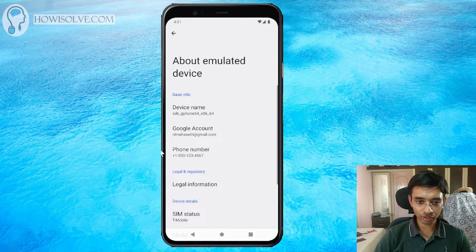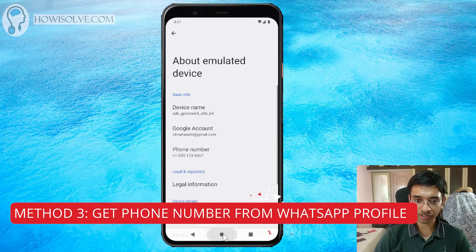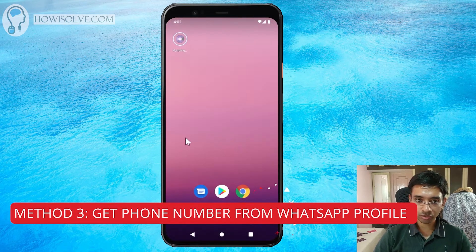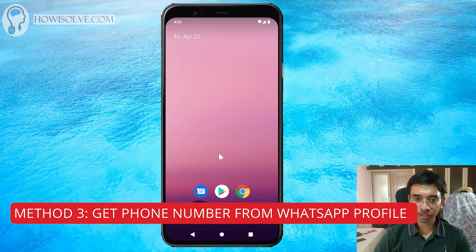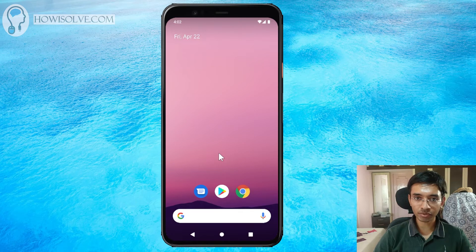If your mobile phone has got social networking apps installed, like WhatsApp, then you can check your mobile phone number by going into your profile page. In the About section of WhatsApp, you will see your phone number.